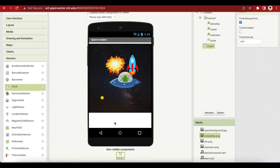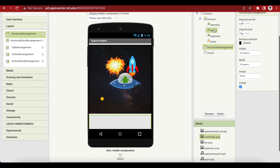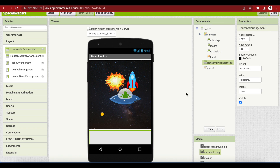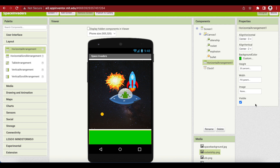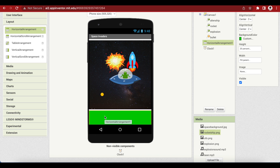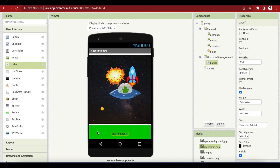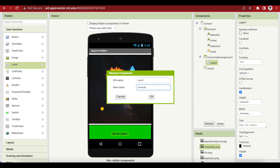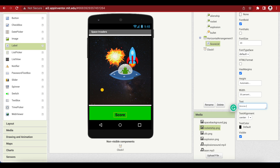Next, we need to add a horizontal layout for this area. Make its width fill parent and height 20%. We gave 80% to the canvas and 20% to this horizontal arrangement. Make align horizontal center, align vertical center, and background color green — let's darken it a bit using custom. Now we need to add a score label. Rename it to score label, font size 20, font bold, width 20%, text says "Score:", and text alignment is center.